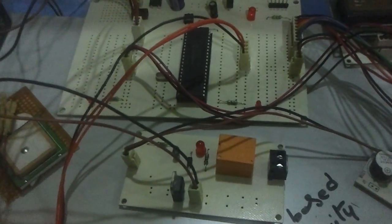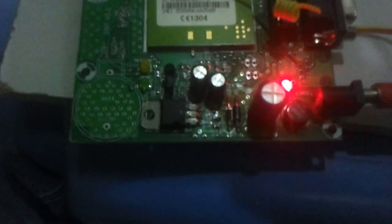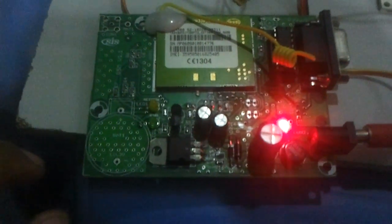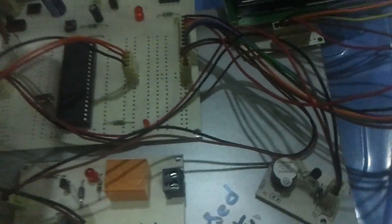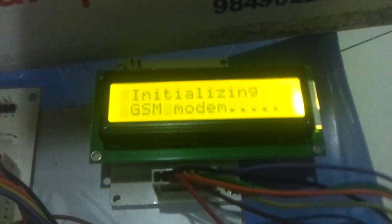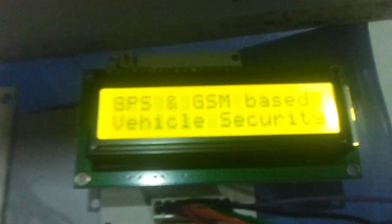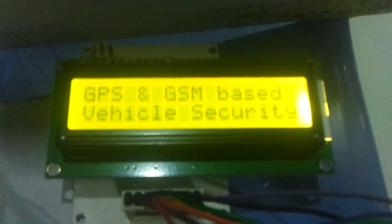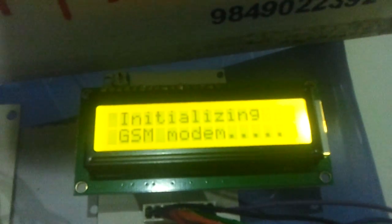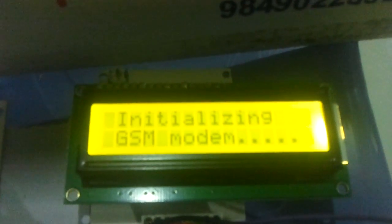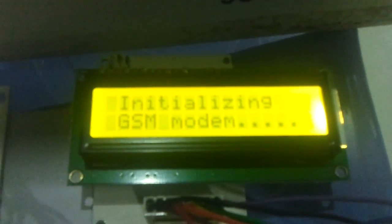Now let us see its operation. The SIM card is kept over here and the signal is OK now. Now let me turn on the system. It's got an LCD which shows GPS and GSM based security system, and it is initializing the GSM modem now. And this is the GPS receiver.